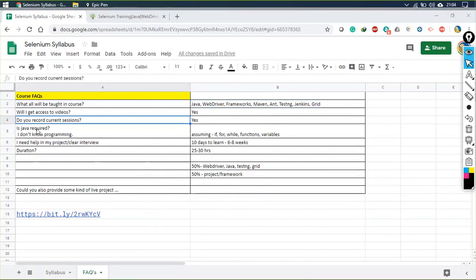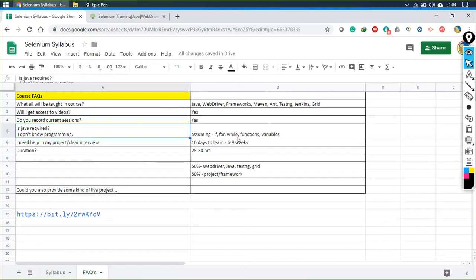The next question many are concerned about: is Java required? Yes, Java is required, but I'm assuming you are aware of if-else, for and while loops, functions, and variables — how we can declare and make use of these. We'll be covering everything else that is needed.